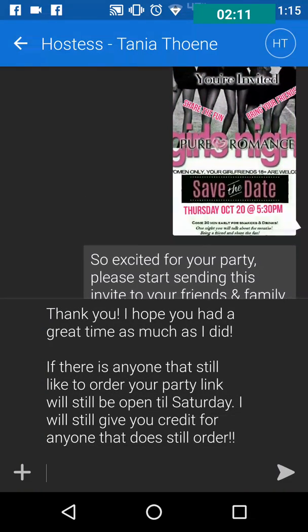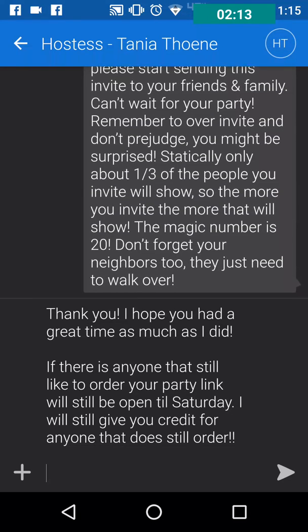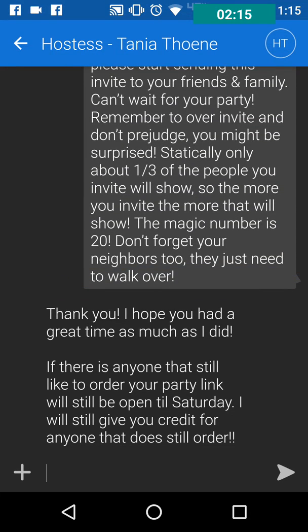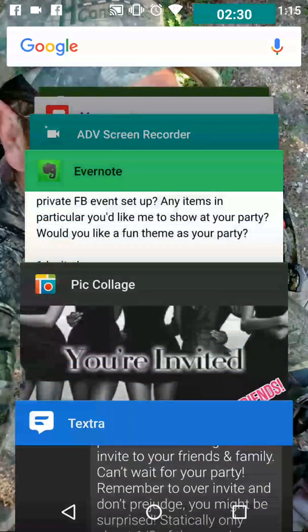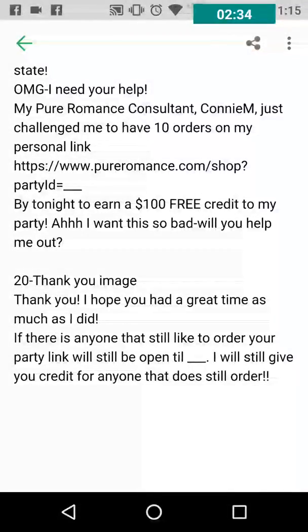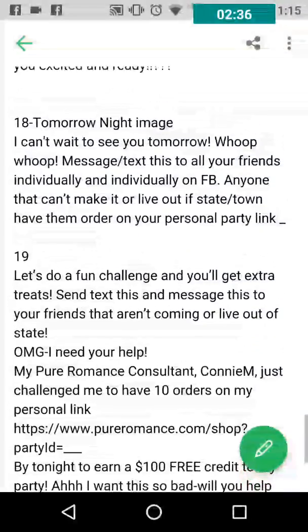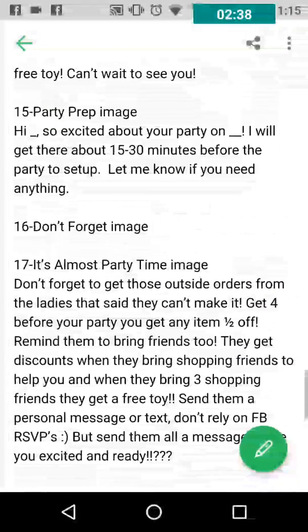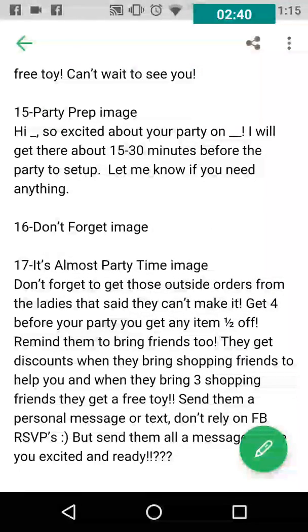Her party is Thursday the 20th. Once I send the initial invite, I start backwards so I know what I need to work with. In Evernote I have all 20 messages — there's a thank you image, a tomorrow night image, a don't forget image, an almost party time image — all of these images are in our Facebook group where you can access them.